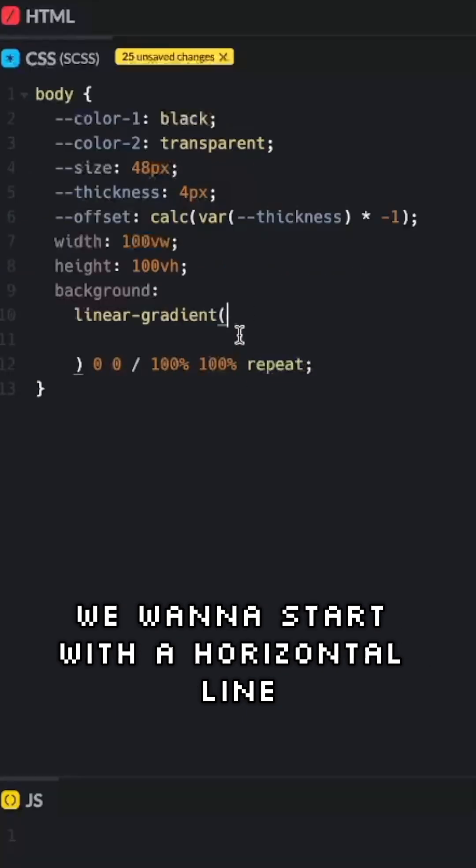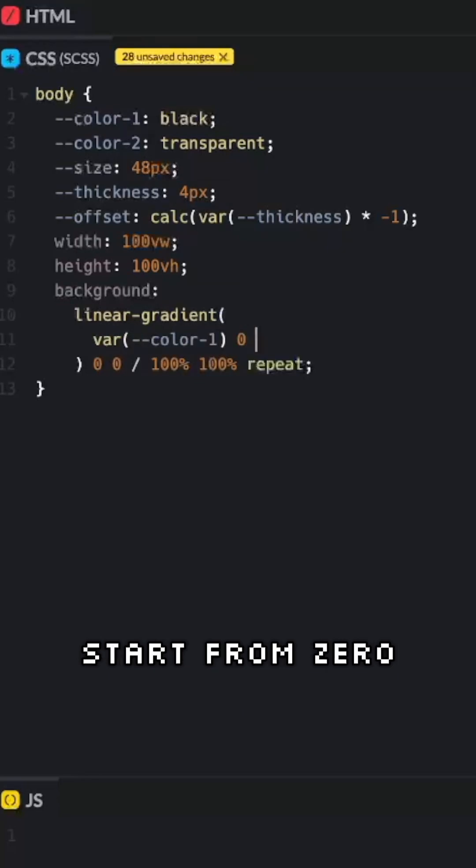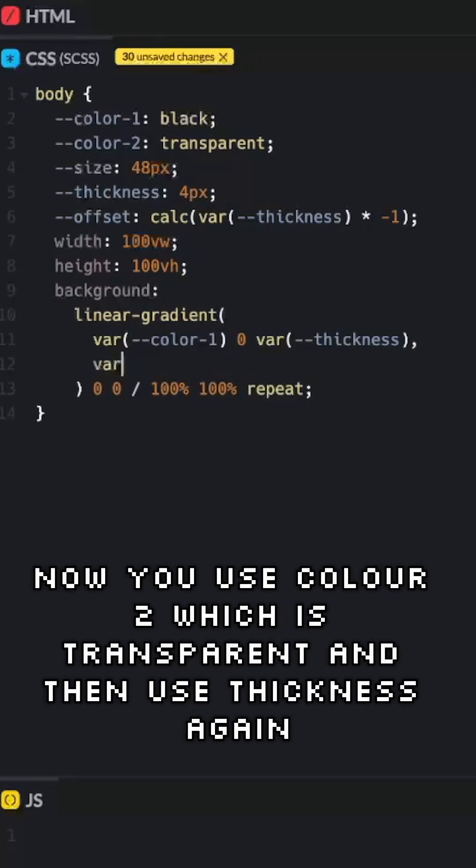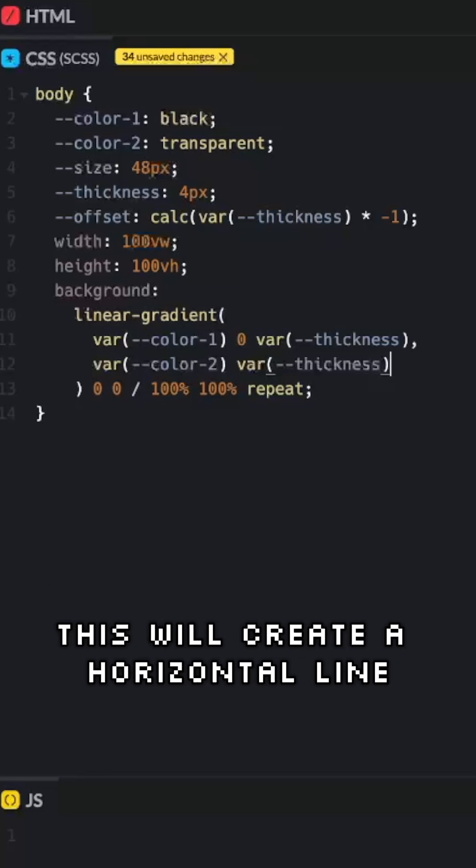We want to start with a horizontal line. We will begin with color 1, which is black. Start from 0 and then use our thickness variable to tell the gradient where to stop. Now you use color 2, which is transparent, and then use thickness again. That will just make the rest of this gradient transparent. This will create a horizontal line.